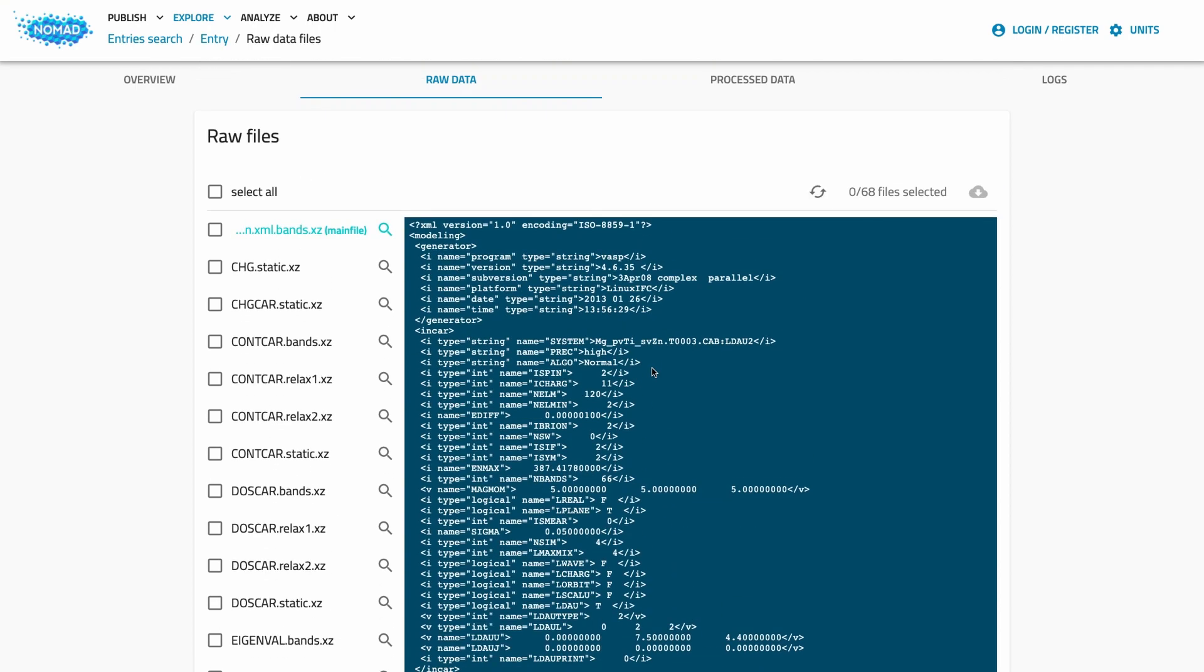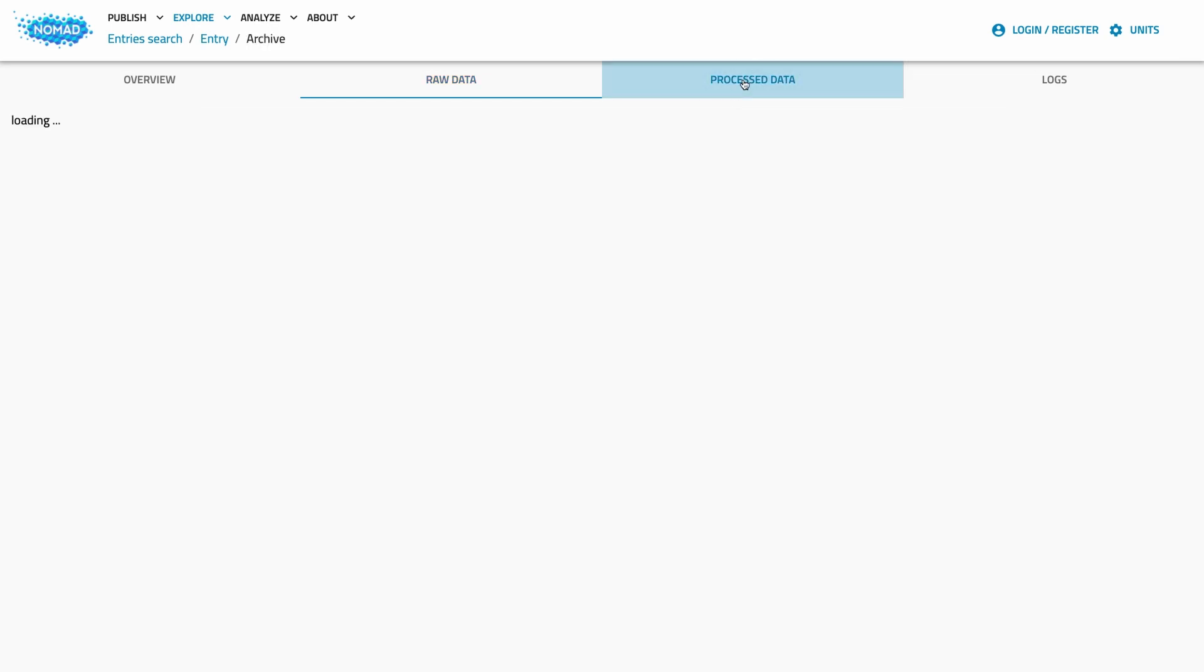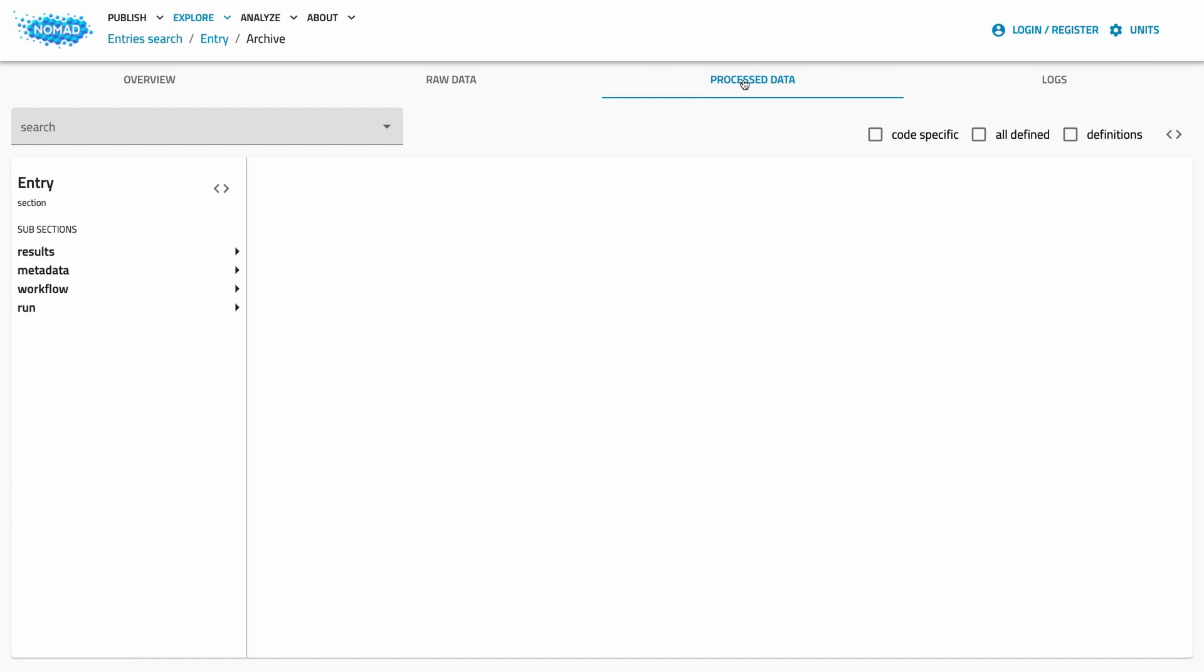The second option is to look at the processed data, i.e. the results of the parsing and the normalization process. NOMAD puts all the data into a unified, hierarchical and machine-processable format. This is then the basis for what we saw on the overview page, the information in the encyclopedia, and for all the search data that you can filter for. This is also an invaluable option for further analysis as all data is presented in a structured and unified way independent of the code.